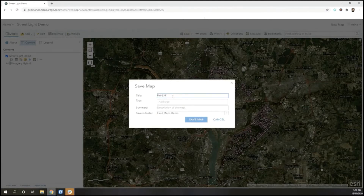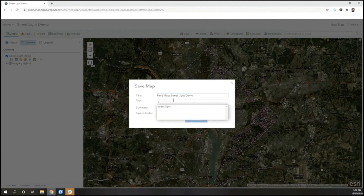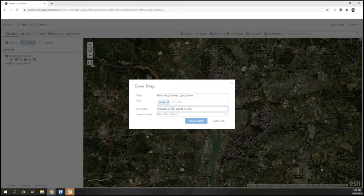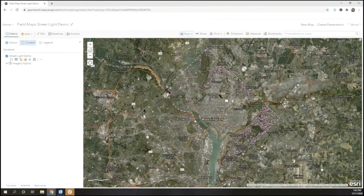Once I've finished configuring everything, I can go to save my map, again adding a relevant title, tags, and summary for my users.